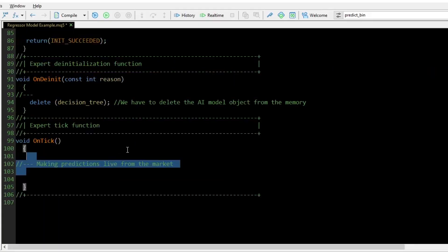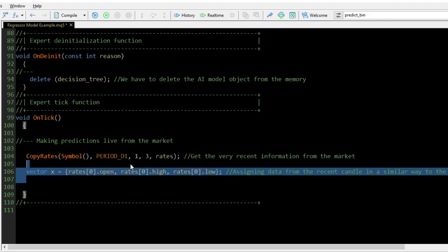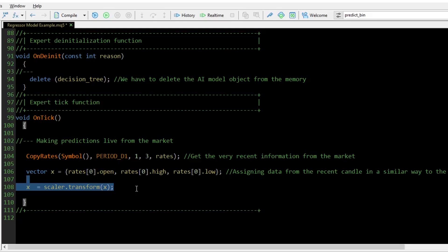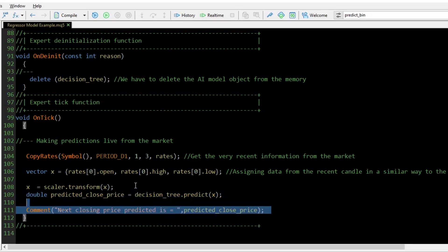Inside the OnTick function, we copy the rates starting from the previous closed bar at index 1 to 3 bars prior. We then define a vector named x and assign to it the open, high, and low prices from the recently closed bar. The order in this vector must be preserved as they were arranged in the training data. We also normalize this new data using the same scaler instance used during training. We call the predict function from the model to get the predictions, and finally we can print the predicted closing price on the main chart.